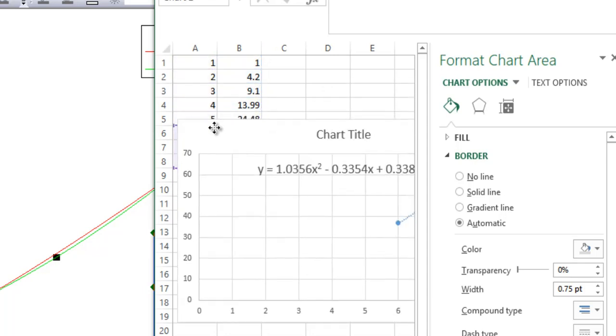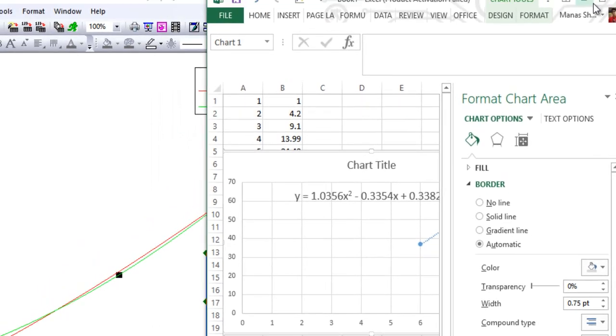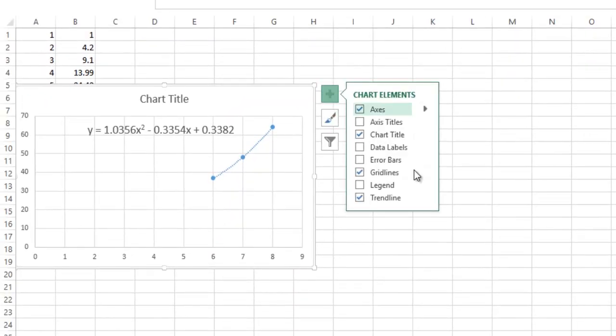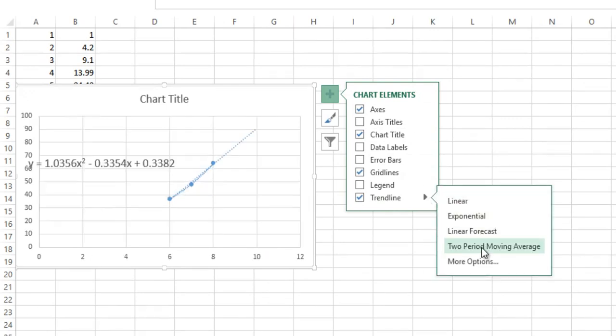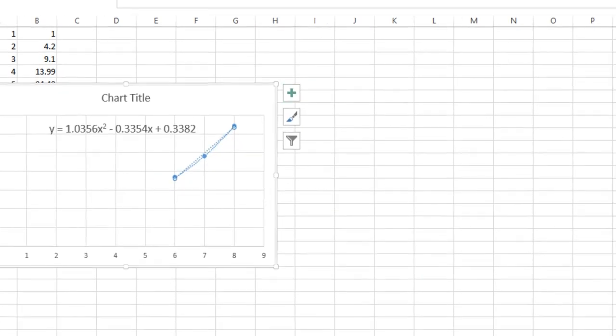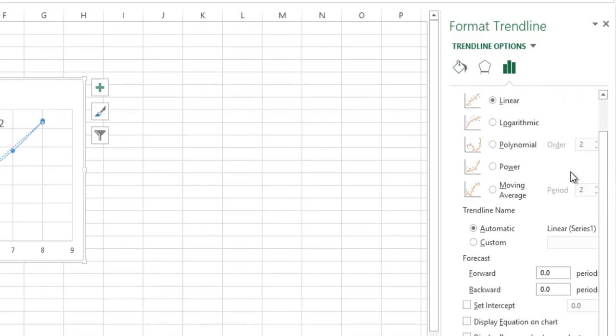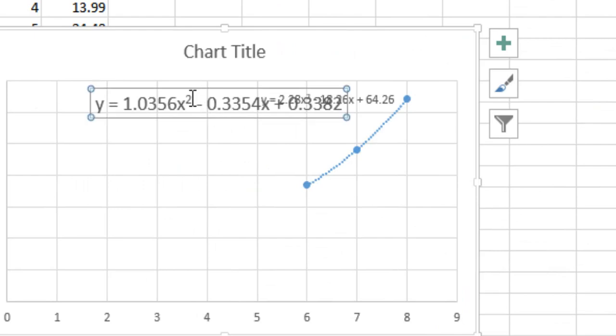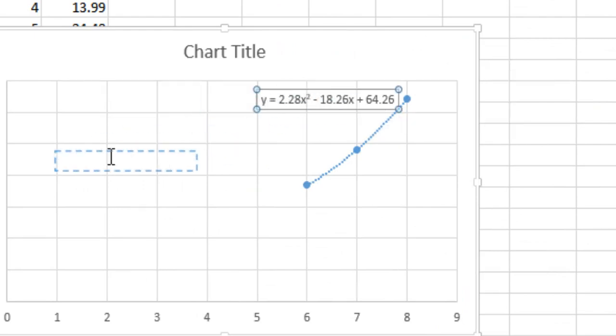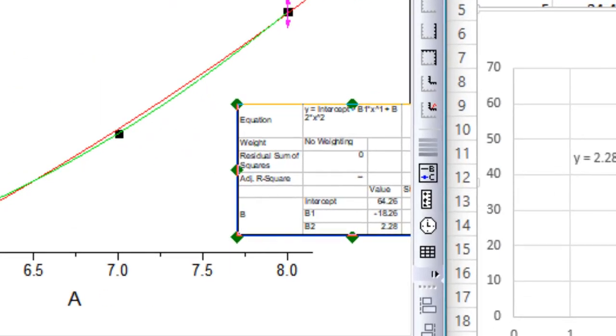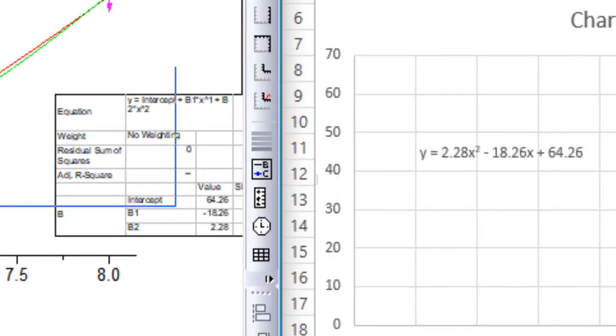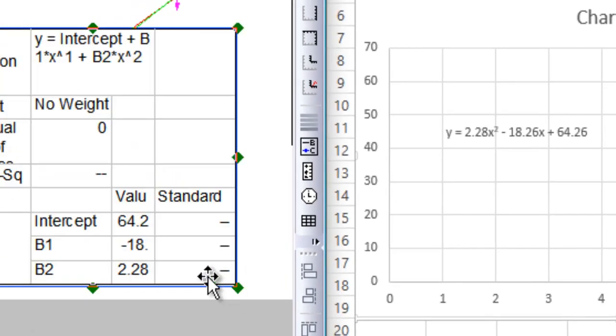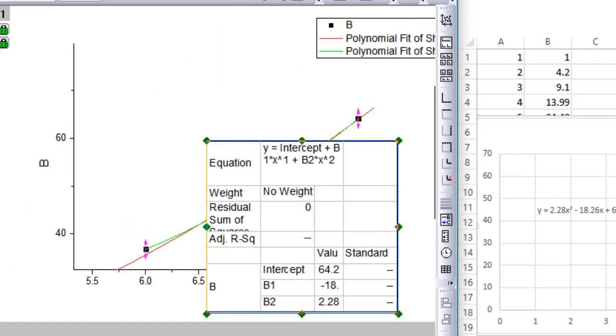Let me just switch to the full view. Click here, go to Trendline, More Options, Trendline Options, display equation on the chart. Just remove the older equation. You have the new equation here: 2.28, 18.26, and 64.26. So the results are again pretty similar.